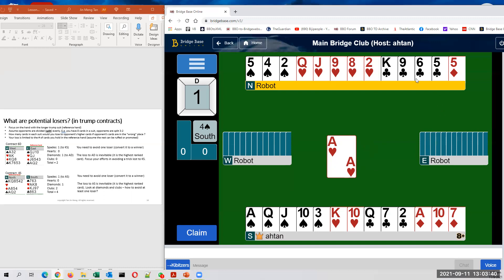In clubs, I have two potential losers because it depends on where the ace jack ten is located. I have seven cards. Opponents have six. So if you are split 3-3, then it's possible that the ace jack ten are located inconveniently for me and I might lose two tricks. So that's four.